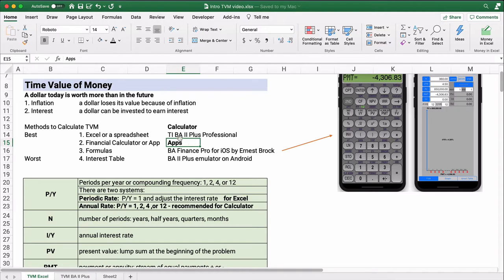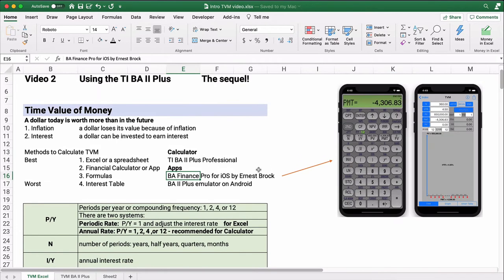The next way is using a financial calculator or an app on your mobile device. The most popular calculator is the Texas Instruments BA2 Plus — I recommend the professional model. The TI BA2 Plus Professional is the number one financial calculator, and there are plenty of apps on your mobile device that will emulate it. For iOS, I recommend BA Finance Pro, developed by Ernest Brock. For Android, search for BA2 Plus and you'll find several options.